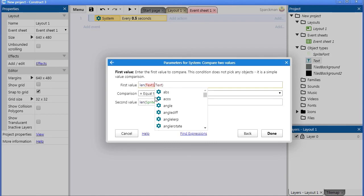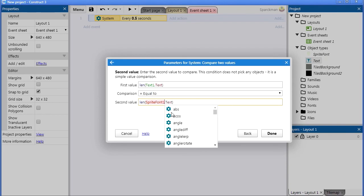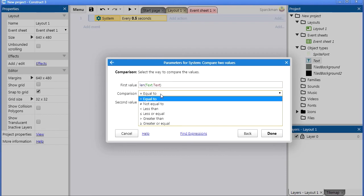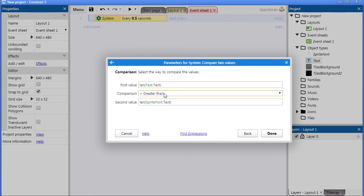Now make sure that the names are correct. If this was text1, this will be text1 here, and if this was sprite font1 it will be sprite font1 here, but right now they are just called text and sprite font.